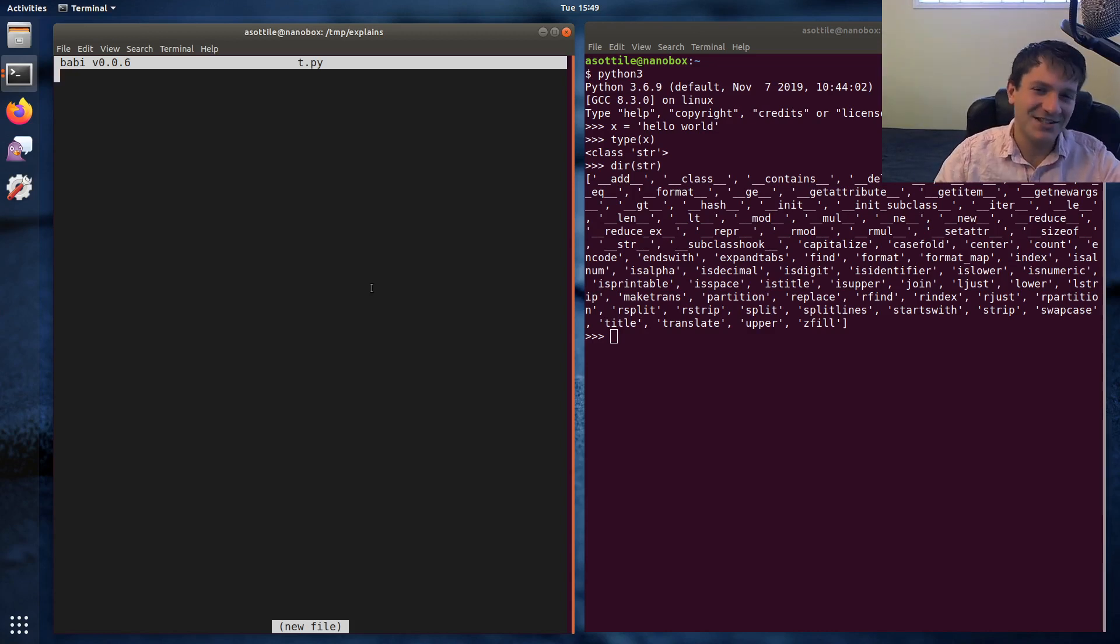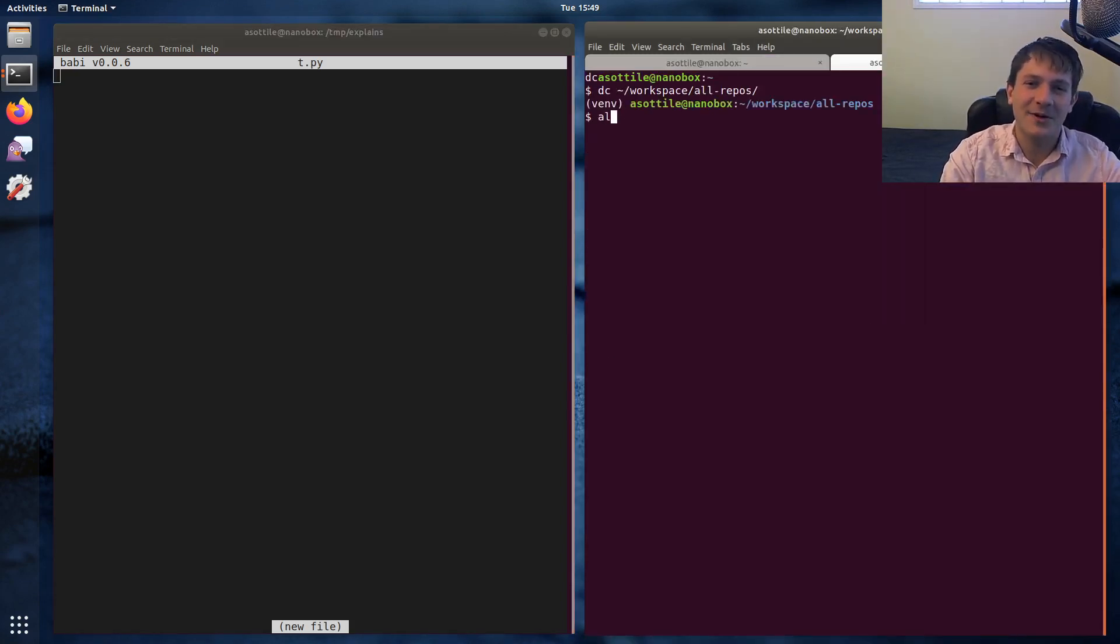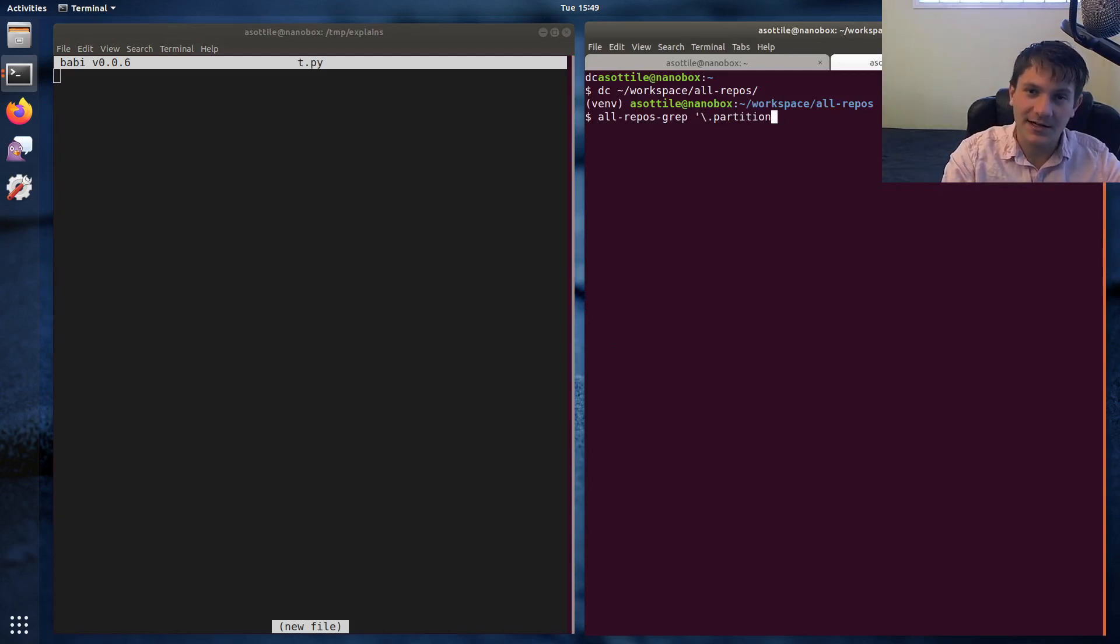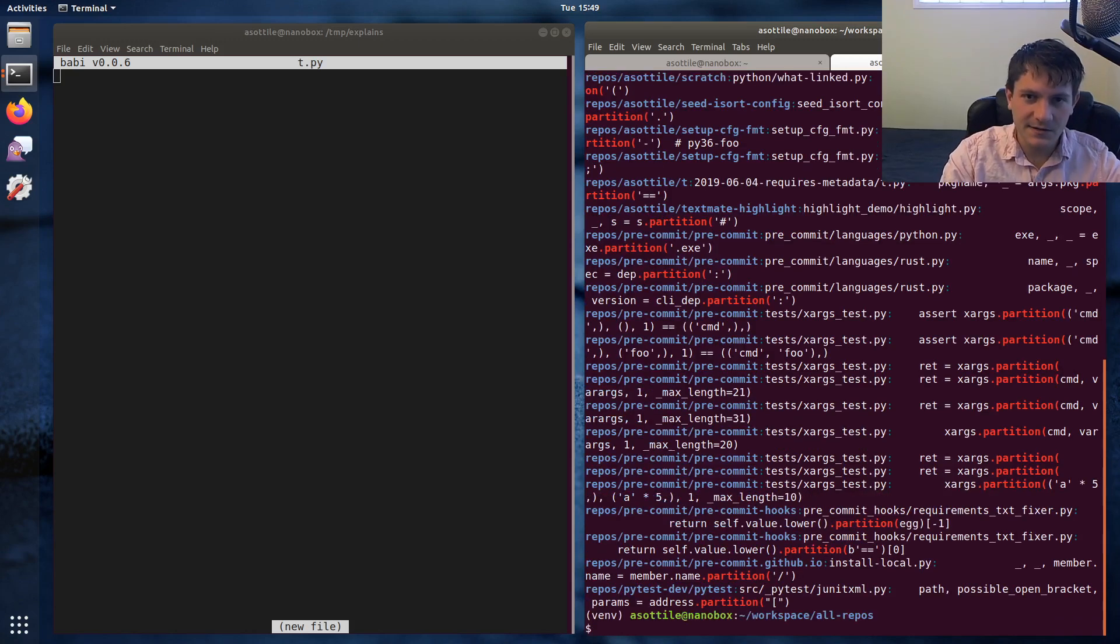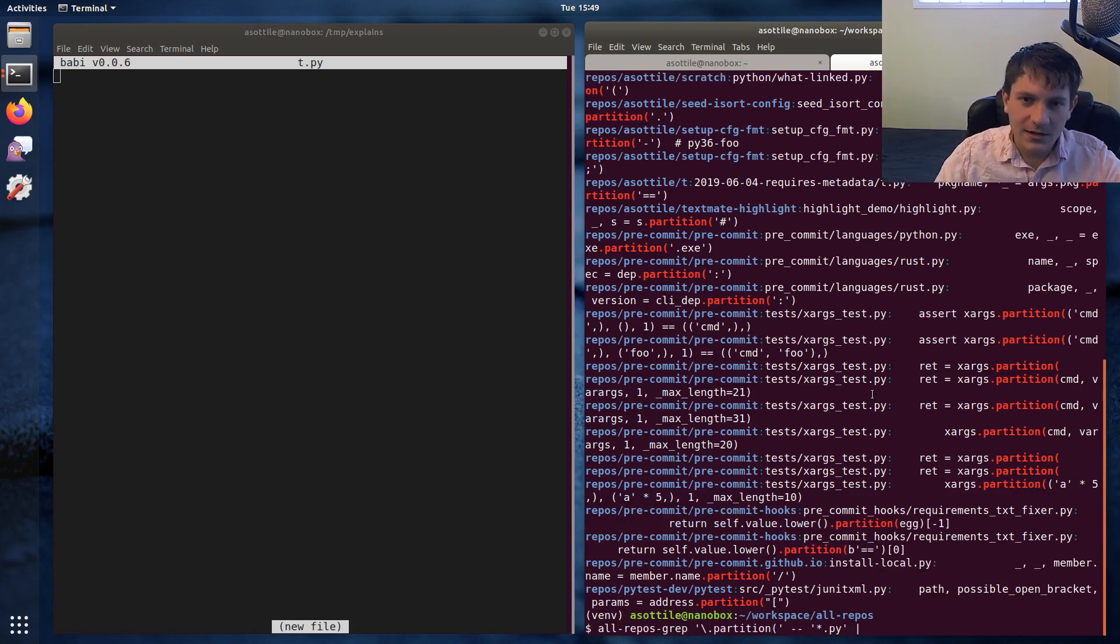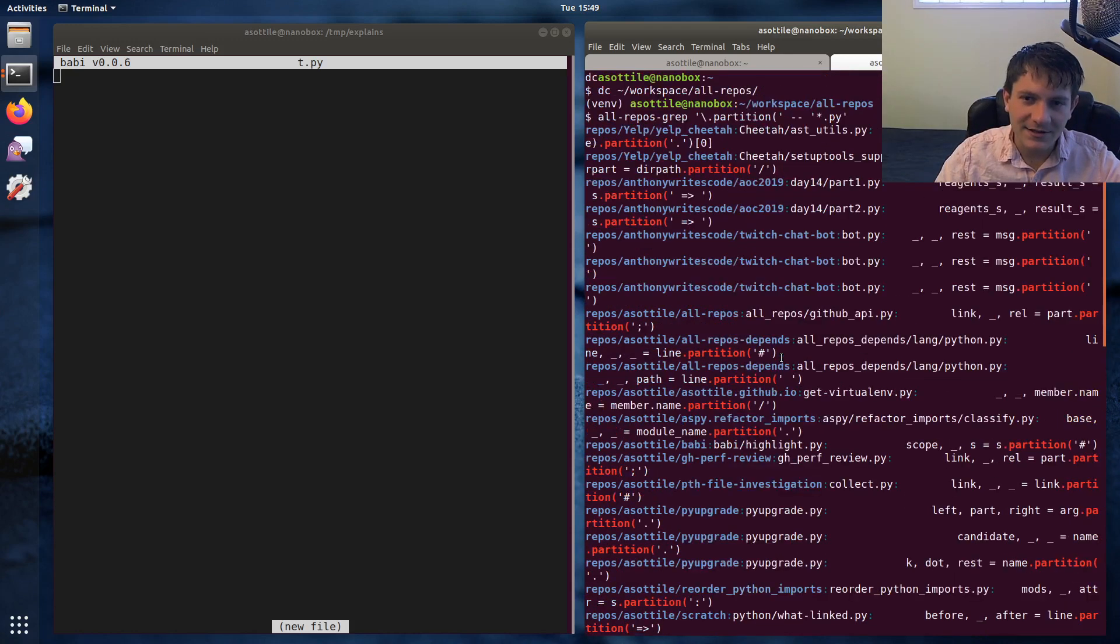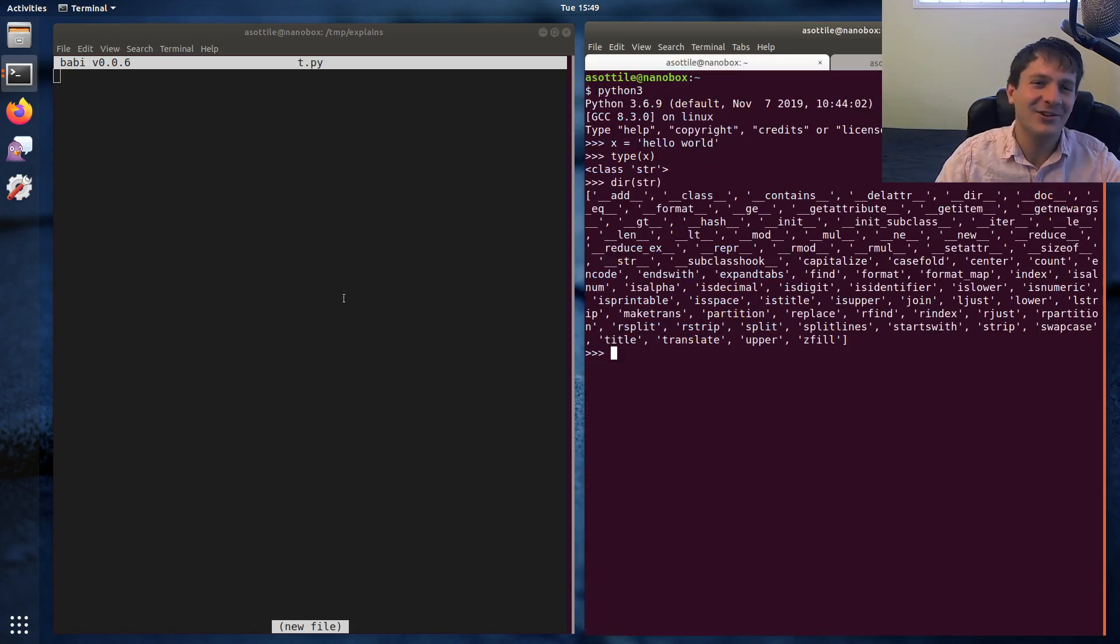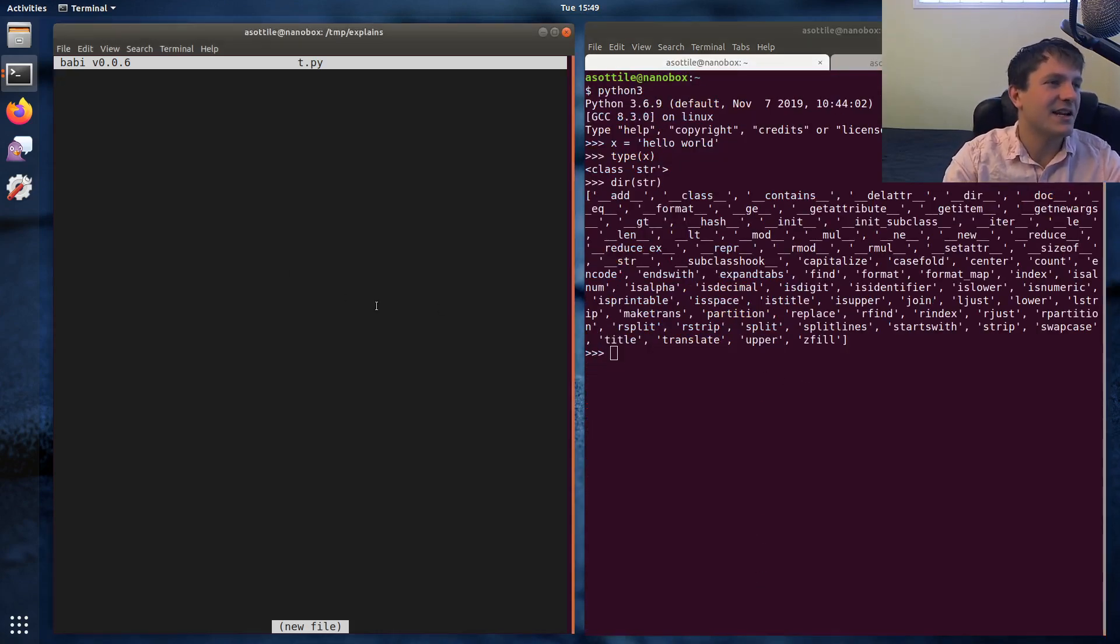But first, we need to make an imaginary problem set to explain this. And the imaginary problem that we're gonna be using today is we're gonna be trying to sort requirements in a requirements.txt file. I actually pulled this example from some of my code, because we're gonna be talking about the partition method today.